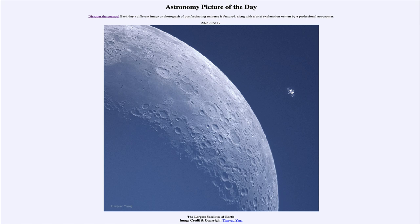Off to the right we see the second largest satellite of Earth — the International Space Station. In the image it certainly looks like the two are close together, but they are not. The ISS in low Earth orbit is only a few hundred miles above Earth's surface, with the Moon being many times further away. The International Space Station orbits around Earth once every 90 minutes — every hour and a half it makes one complete cycle.